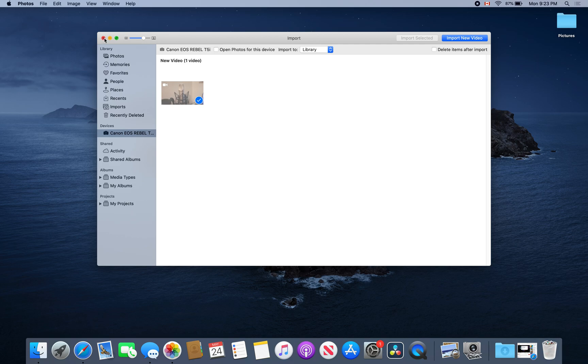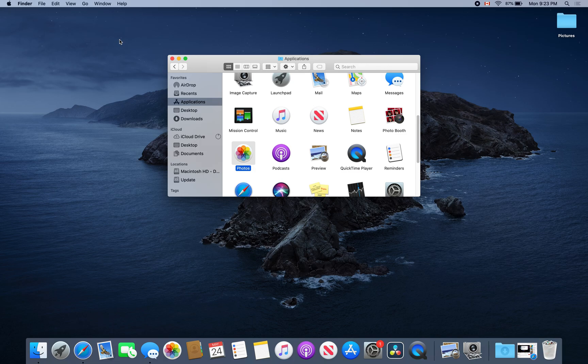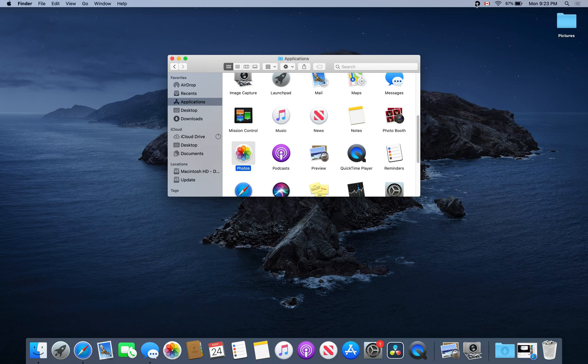This is how you connect your camera to your Mac and import and save images. I hope this was helpful. If it was, please give me a thumbs up and thank you for watching.